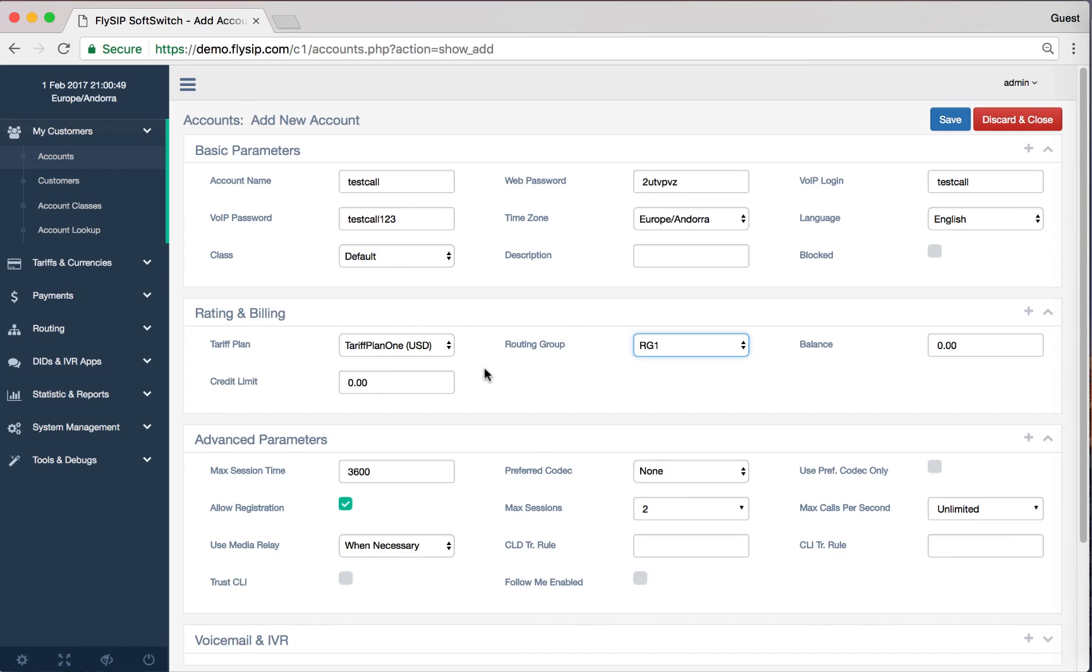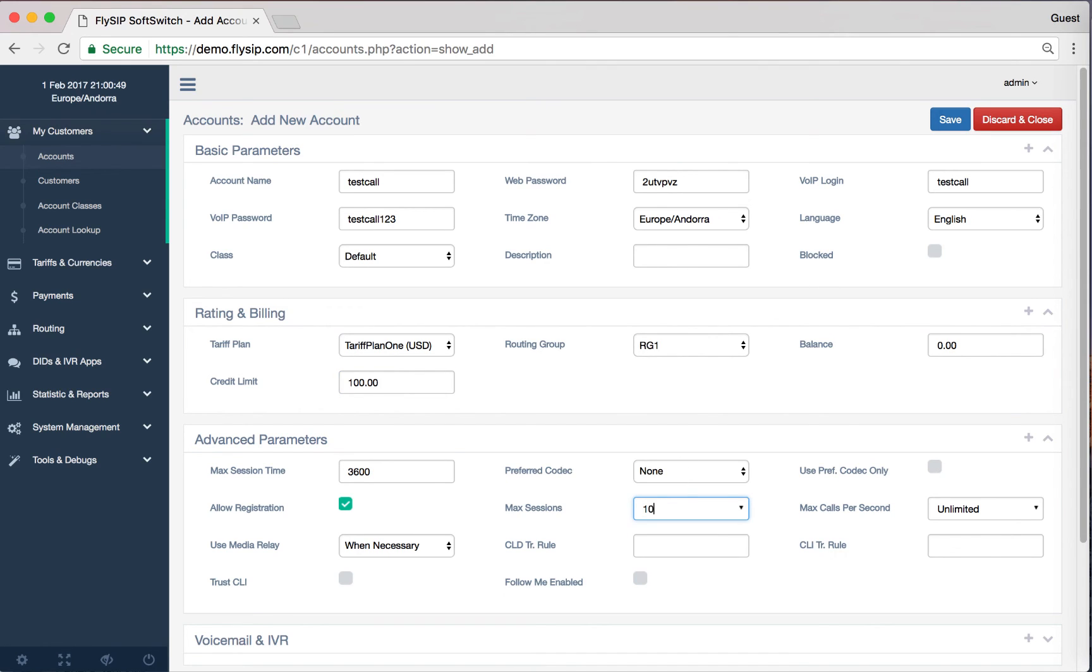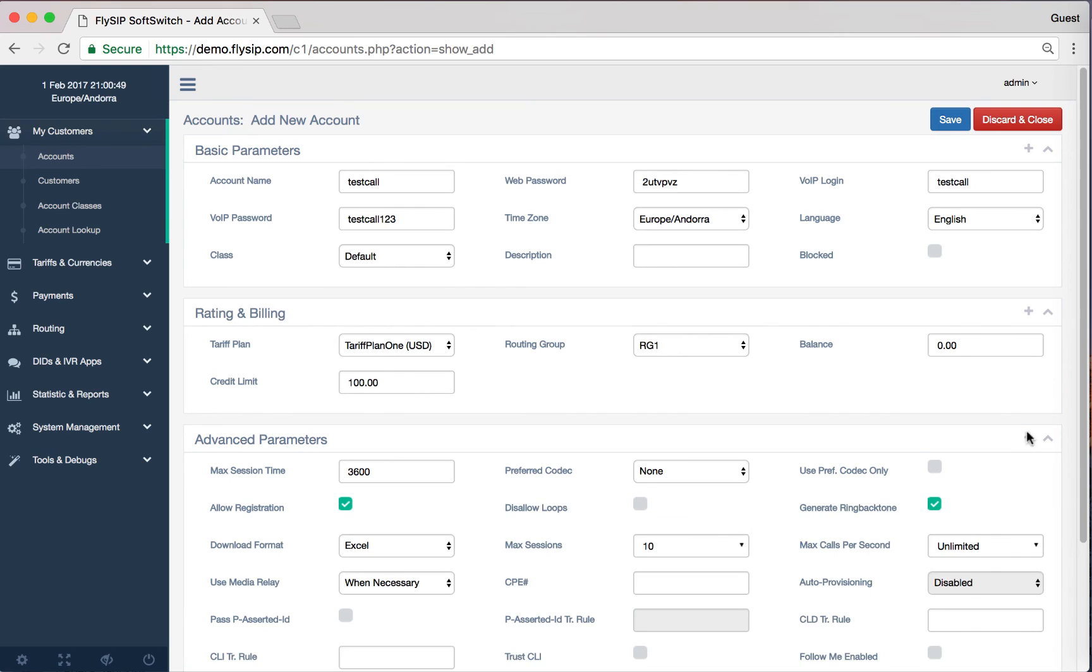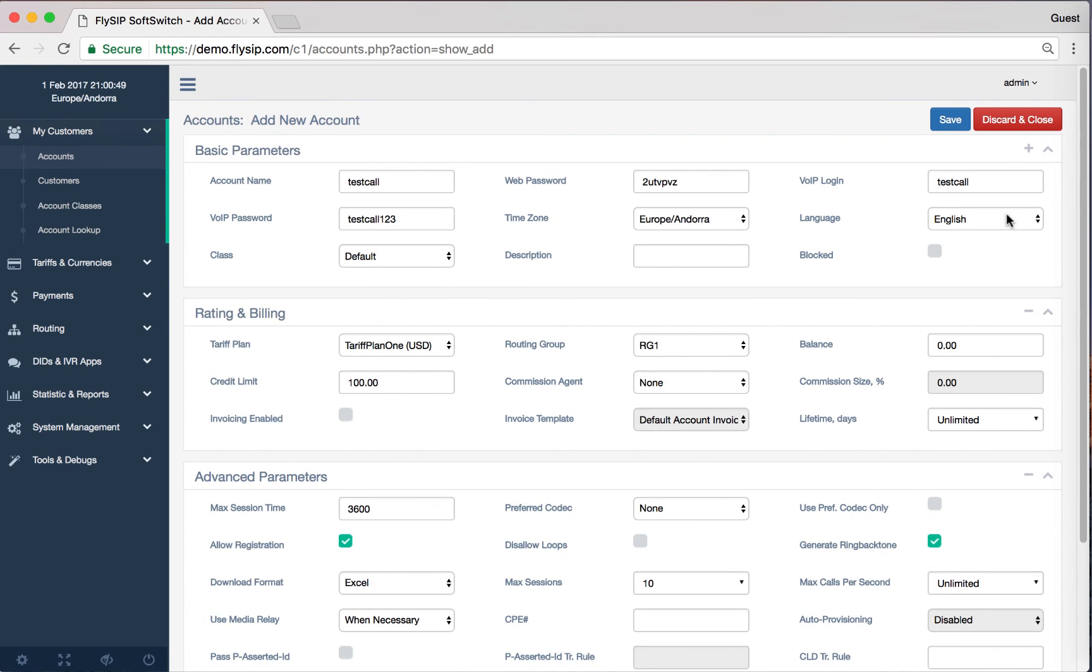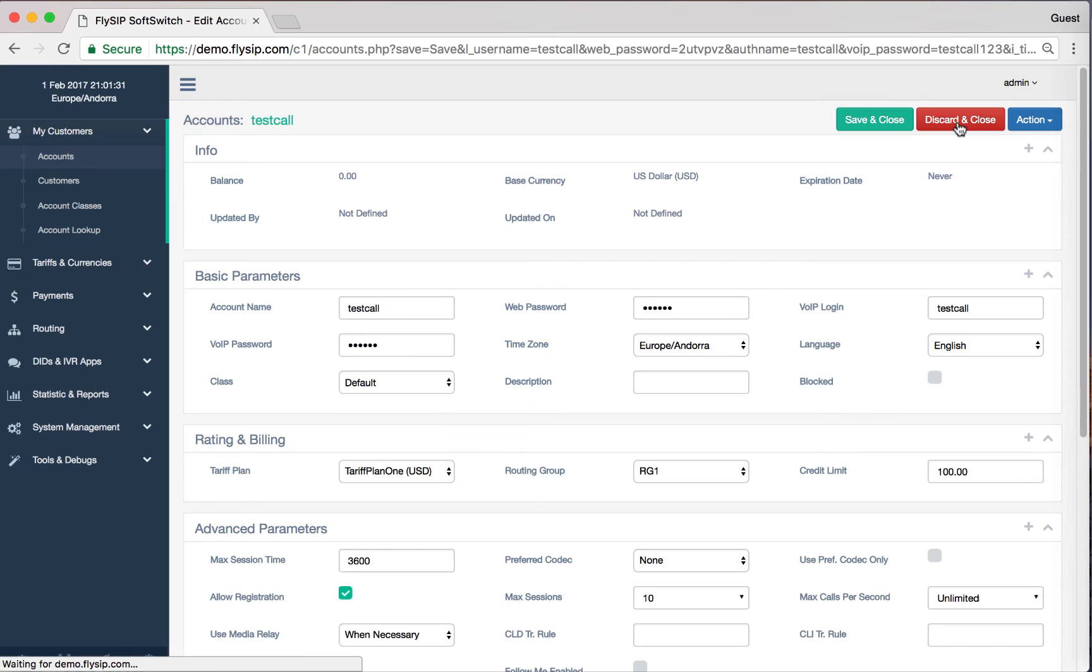You can specify the balance or credit limit. Let's enter a credit limit of $10. For Max Session, this is the number of channels for this account. The other parameters remain unchanged. Click Save.